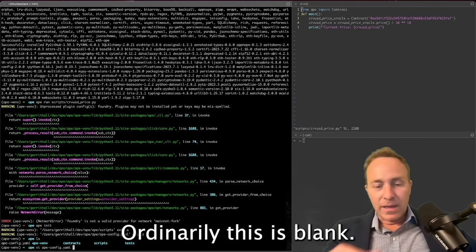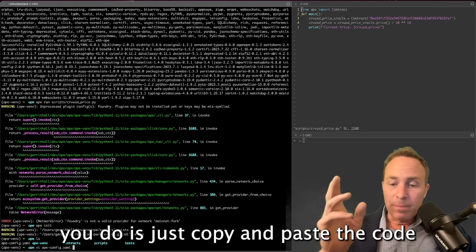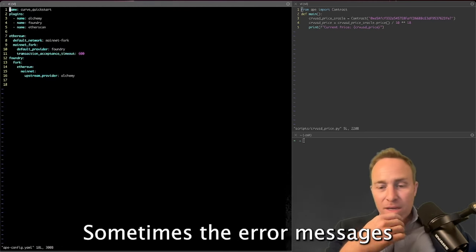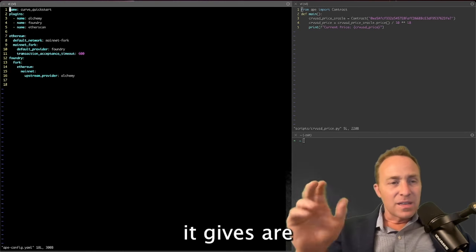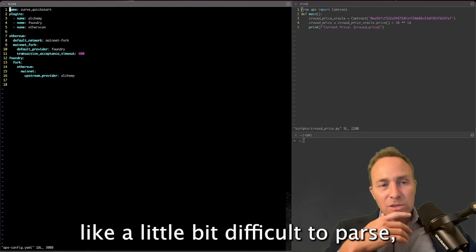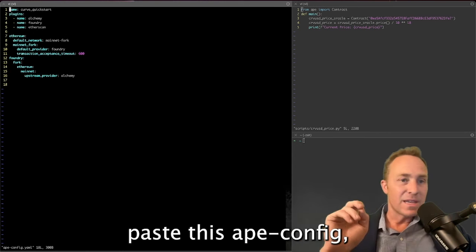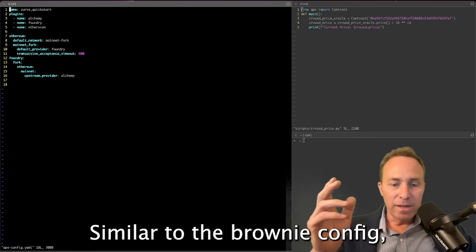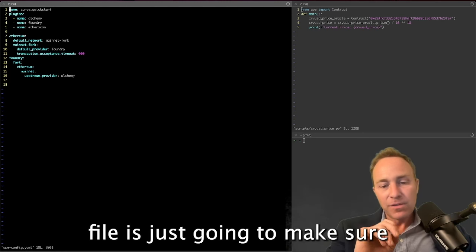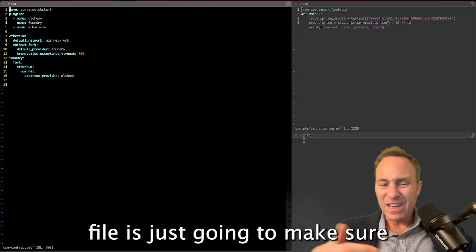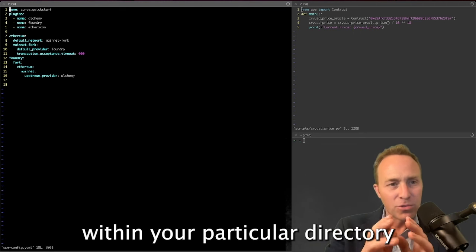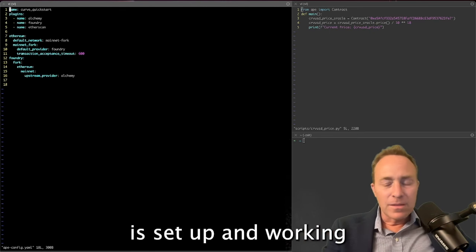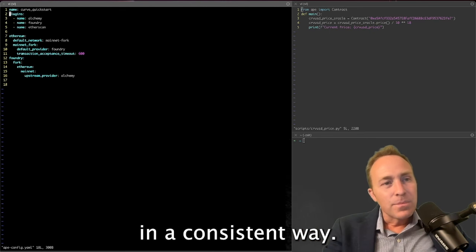Ordinarily, this is blank. What we're going to recommend you do is just copy and paste the code from our Ape config into yours. Sometimes the error messages it gives are a little bit difficult to parse, but if you just copy paste this Ape config, we know it works perfect. Similar to the Brownie config, everything in the Ape config file is just going to make sure that everything within your particular directory is set up and working in a consistent way.